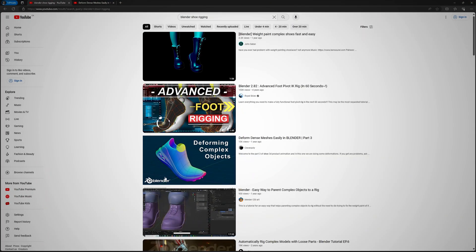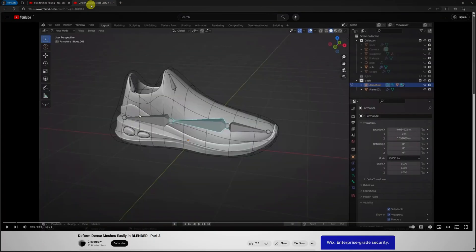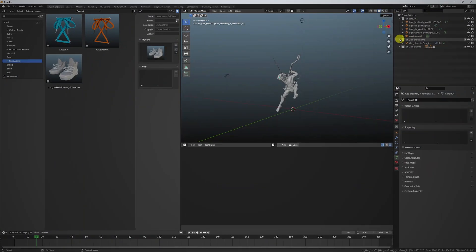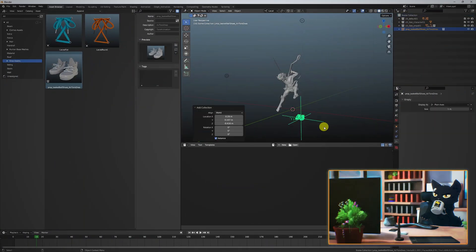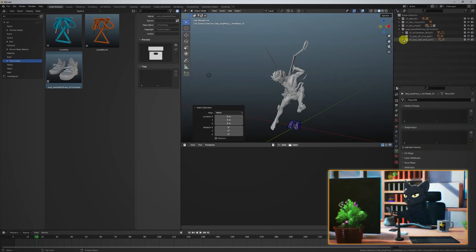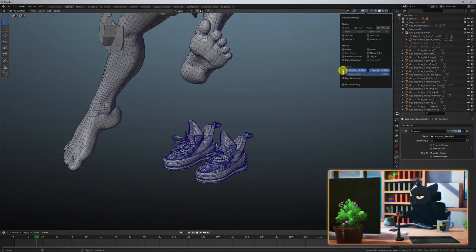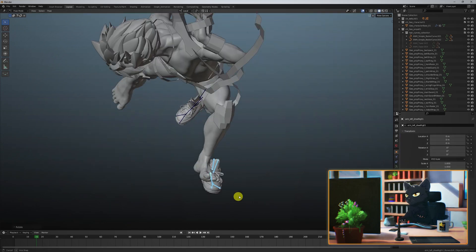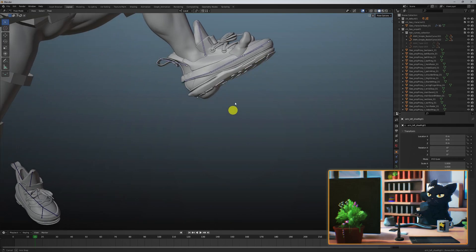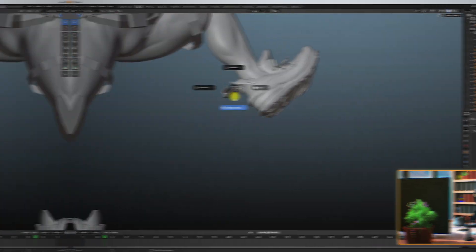I then referenced this video to rig the shoes, made them into an asset, and bingo! We have some J's, or should I say T's. Now we can drag them into any scene and pose and scale them as we need.